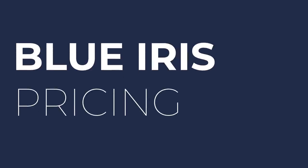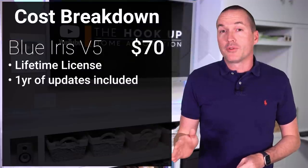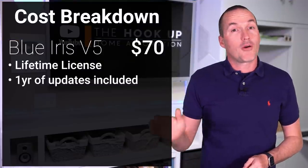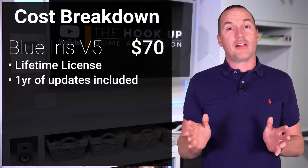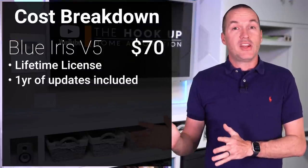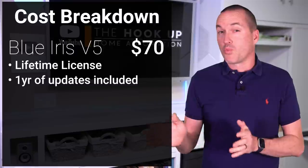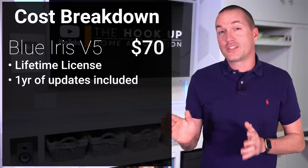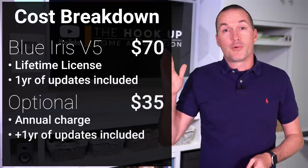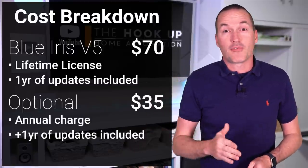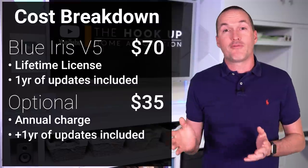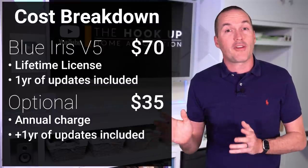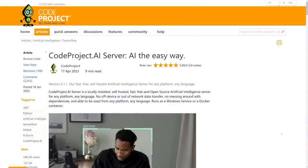First, I just want to be completely clear, BlueIris itself is not free. BlueIris is a Windows-only software NVR with a one-time license fee of $70. Your $70 license is good forever, and it comes with one year of free software development updates. If you want to receive the latest and greatest updates after a year, there is an option for a $35 annual subscription, but that is in no way required.